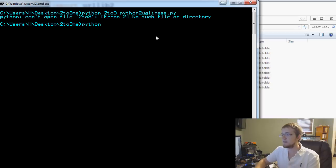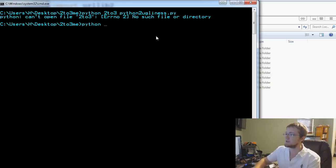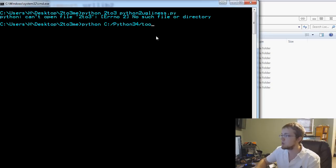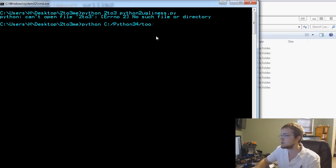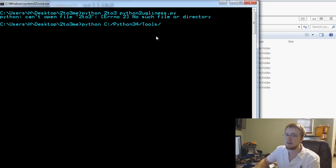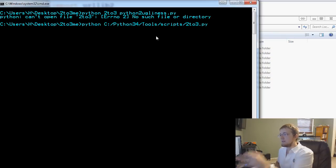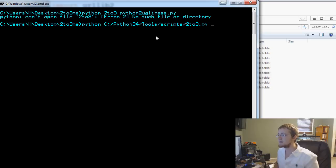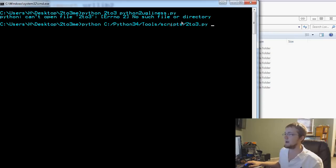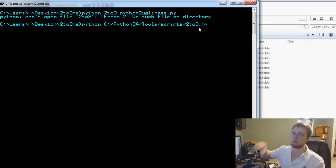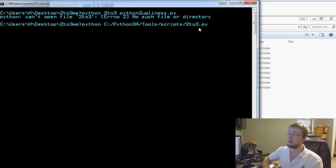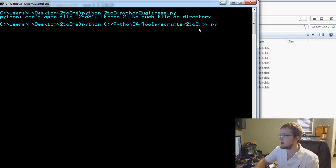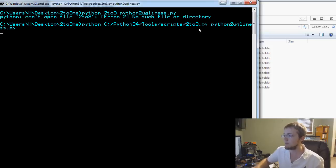First what you can do is you can say Python and then sometimes you might be able to get away with 2to3 and then Python2ugliness.py, something like that. But it is saying that it doesn't exist. On Linux you might be able to get away with that, but for most Windows users you'll have to type the full path. Then you specify the path to 2to3: C:\Python34\Tools\Scripts\2to3.py. You're calling that script and now we're going to pass as a parameter to that script the script itself, Python2ugliness.py.